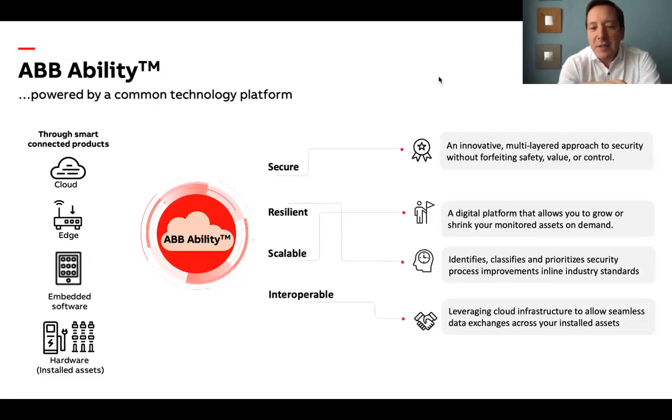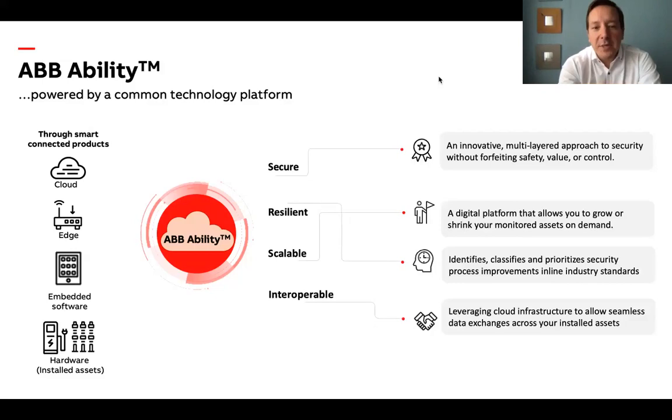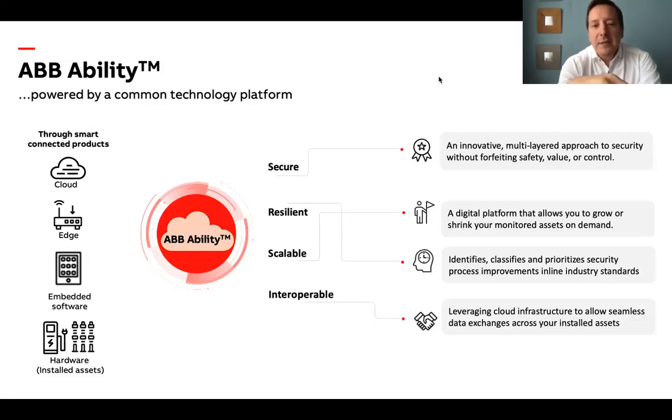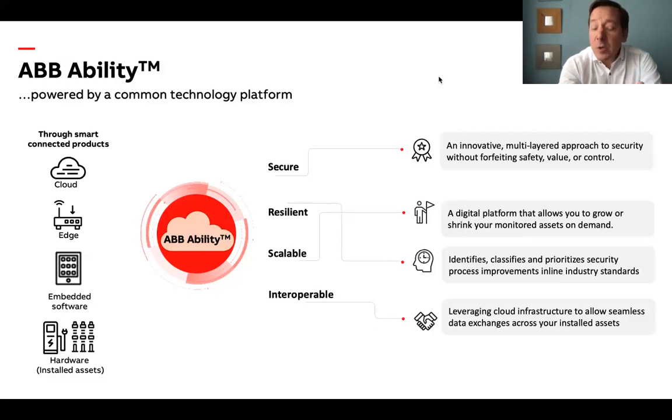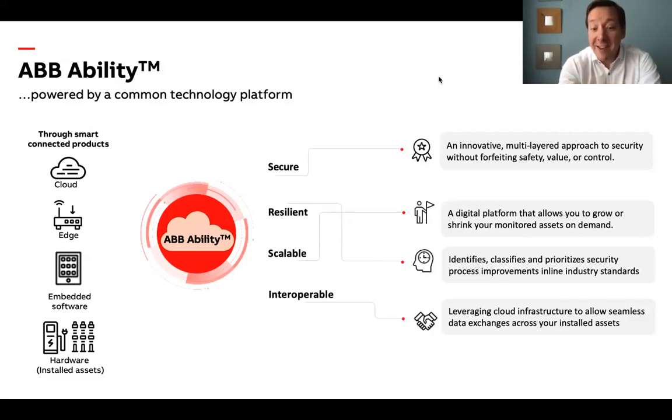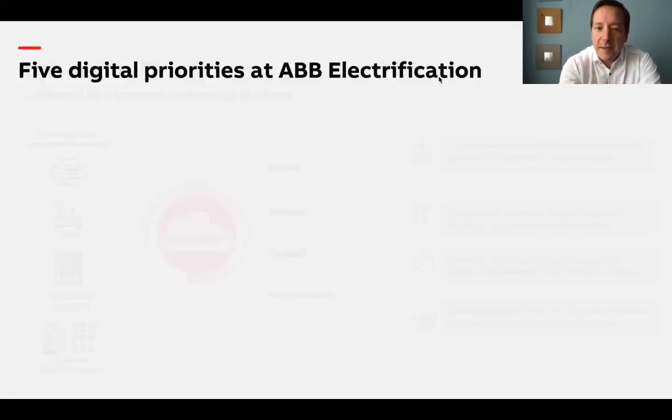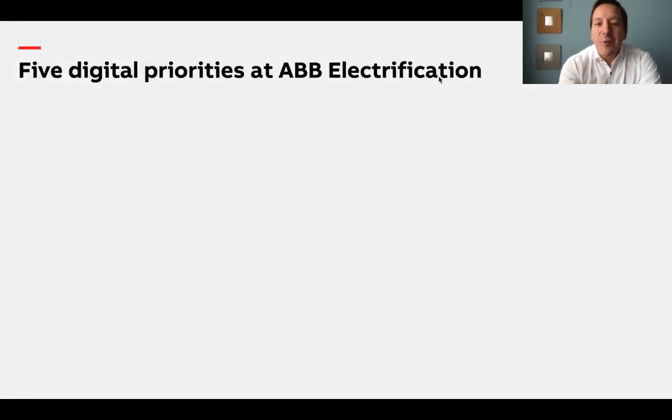Today, ABB offers more than 200 ABB Ability digital solutions across our entire business portfolio that customers can deploy today, and we are developing even more. With ABB Ability, we deliver the full power of our expertise to customers to improve business uptime, speed, yield, safety and security.